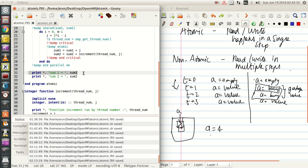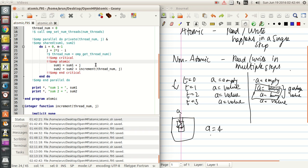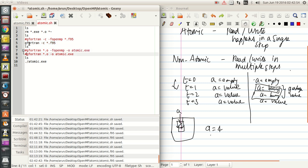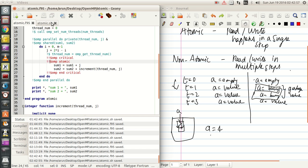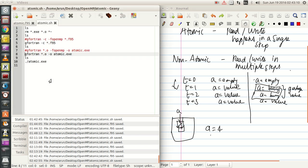Then we just have the print sum1 and sum2 statements at the bottom for diagnosis. So if I were to run this serially, there is going to be no issue — all this function increment run by thread number zero — there will be twelve of them, the summation is sixty-six, so it's perfect. Both sum1 and sum2 will be fine.